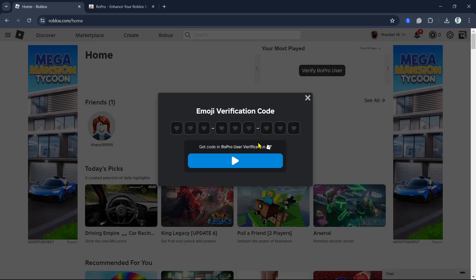Now you'll be asked to enter an emoji verification code. This is a nine emoji verification code.